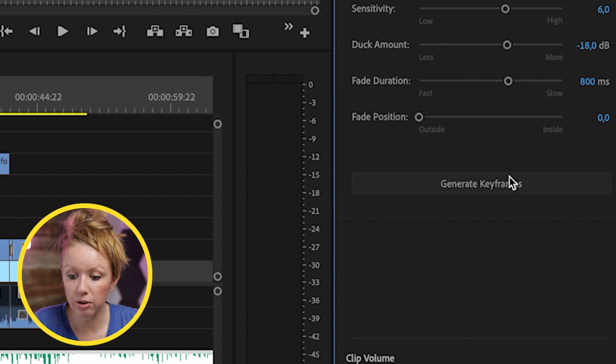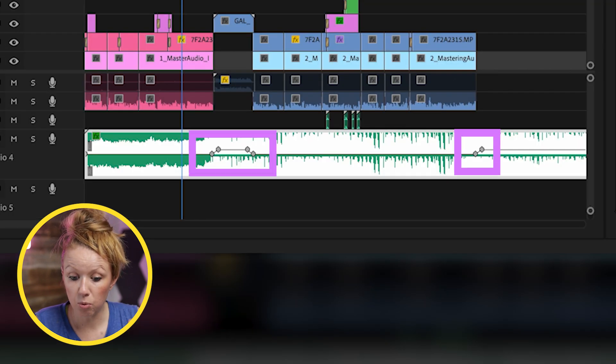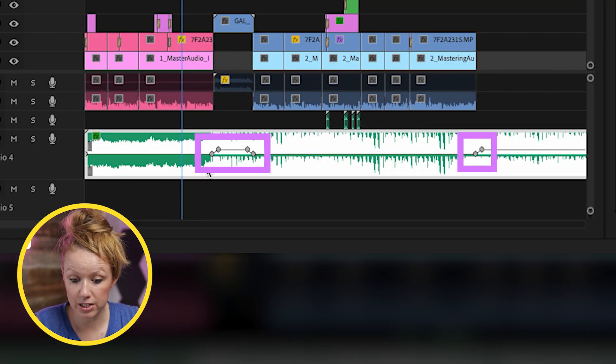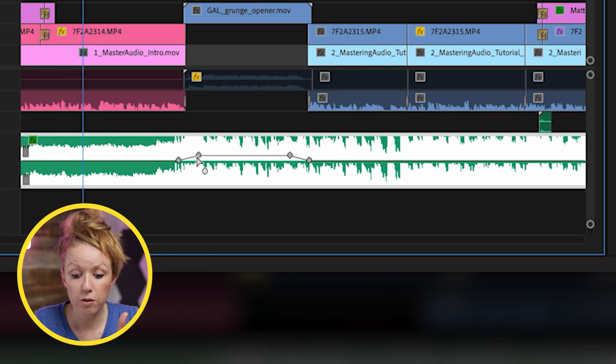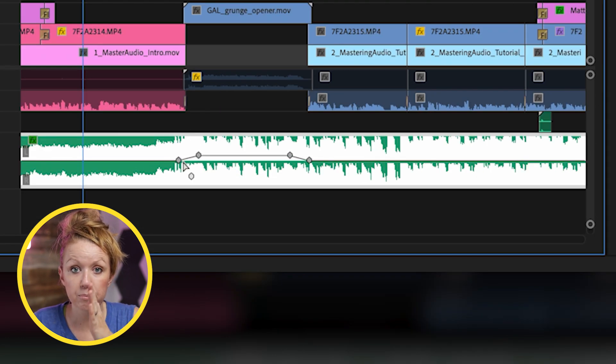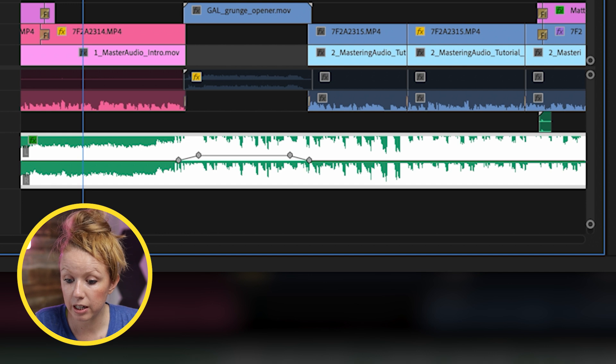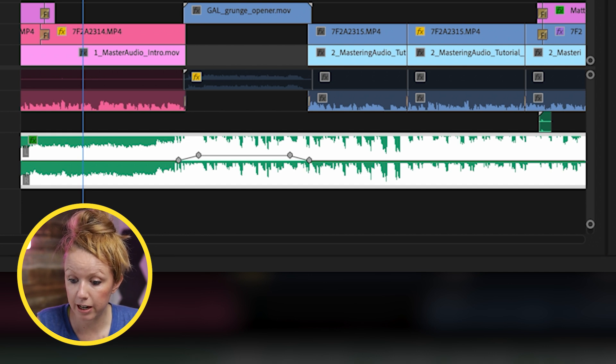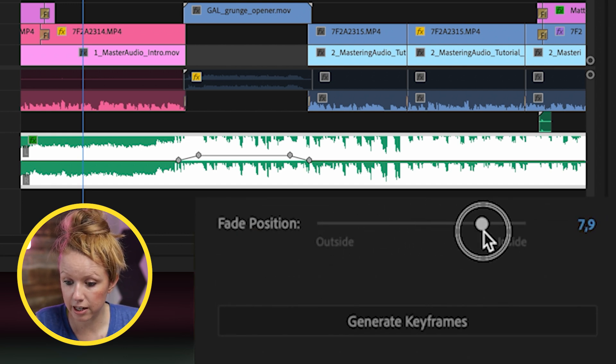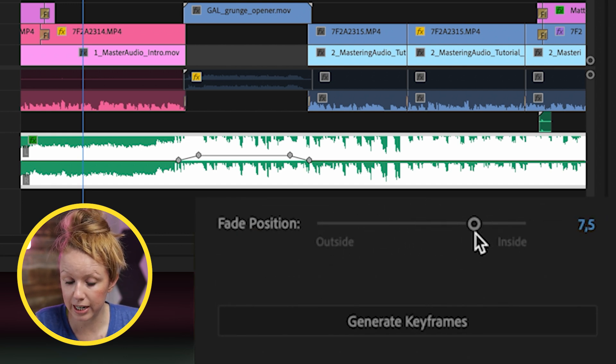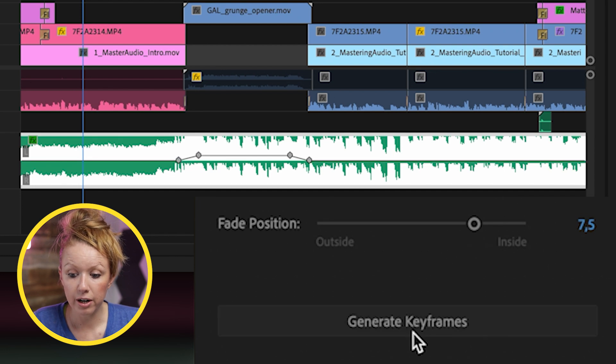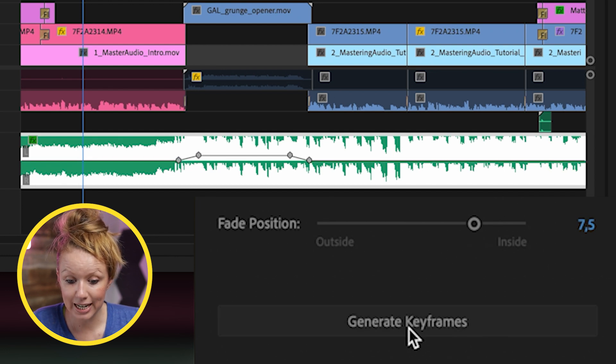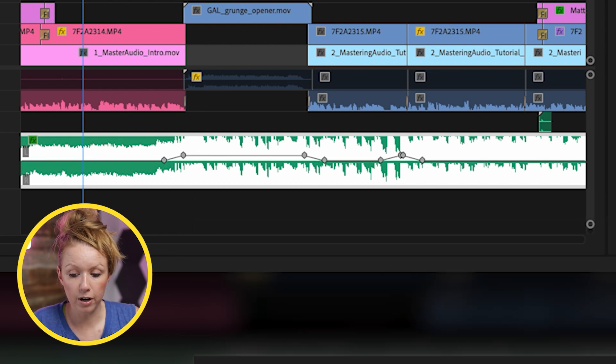Let's go ahead and let's generate keyframes based on the default here. Now we have these points in our timeline. But what if you want to move the position of these two keyframes over to the left? This is where we can increase the fade position. So if I increase this to be more inside and then click generate keyframes again, it's going to shift them over.